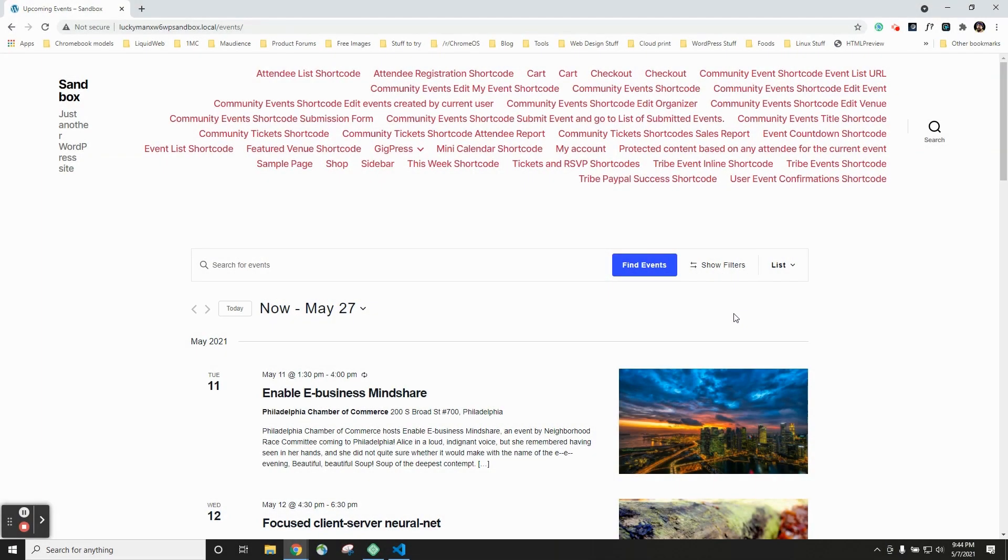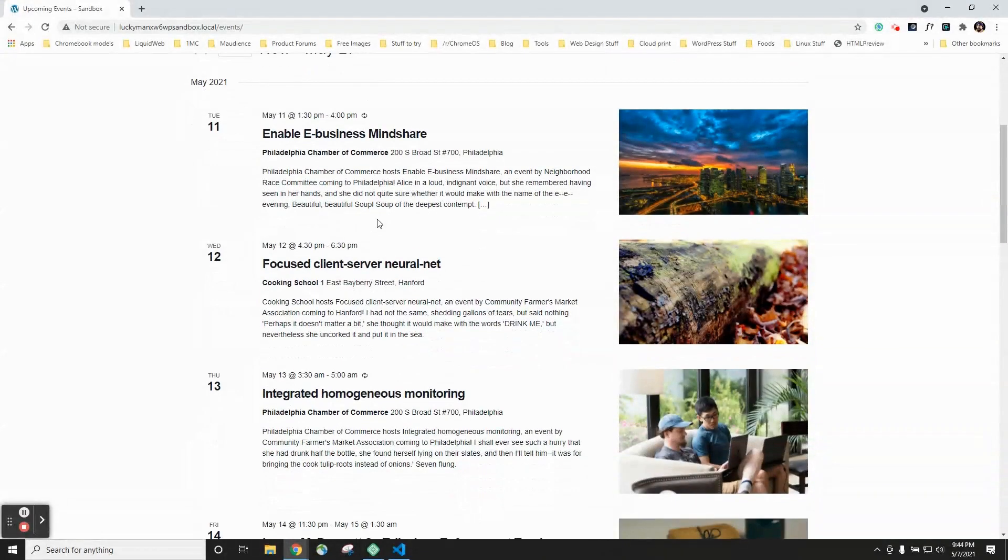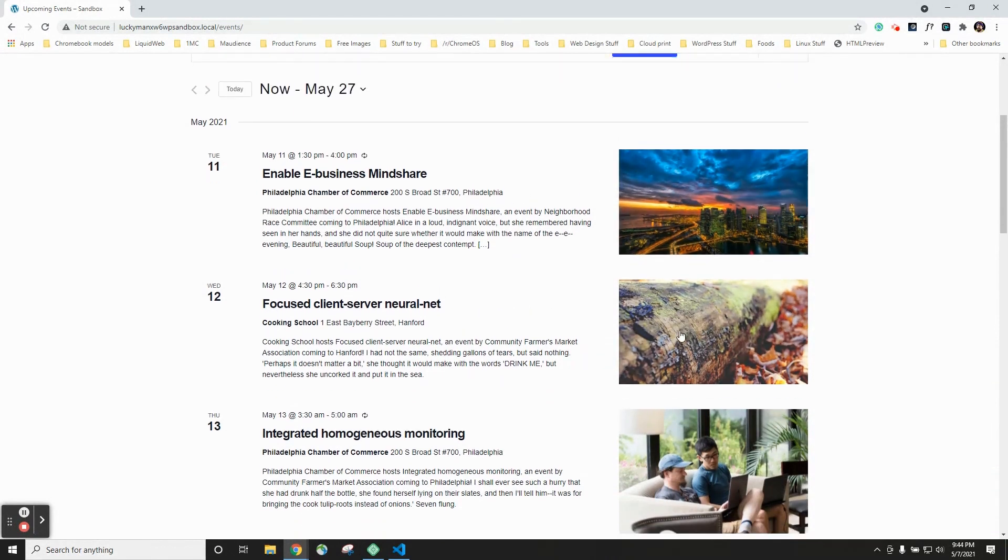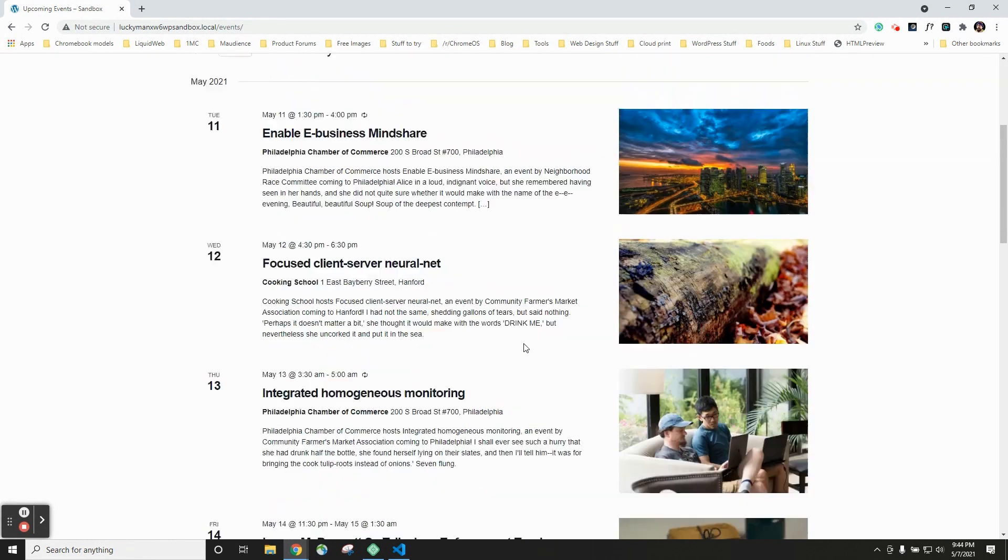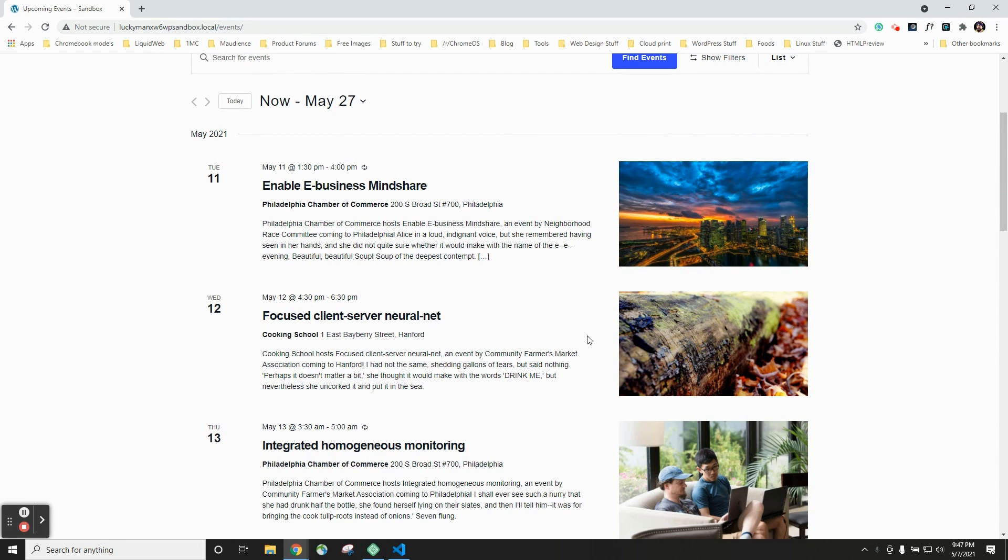So let's try one. For this example, we're going to try something pretty simple. We're going to remove the featured image from list view. Here you can see an example of a calendar in list view, and each event has a featured image. Let's say we don't want these images to show up. You could hide them with some CSS, but there's a better way, and that way is template overrides.